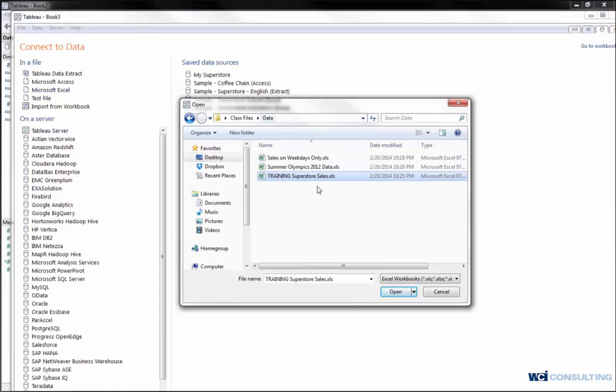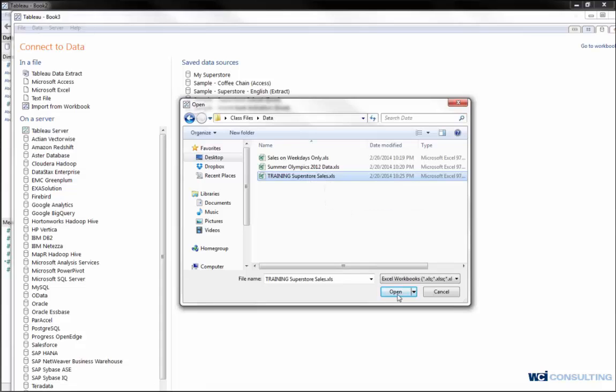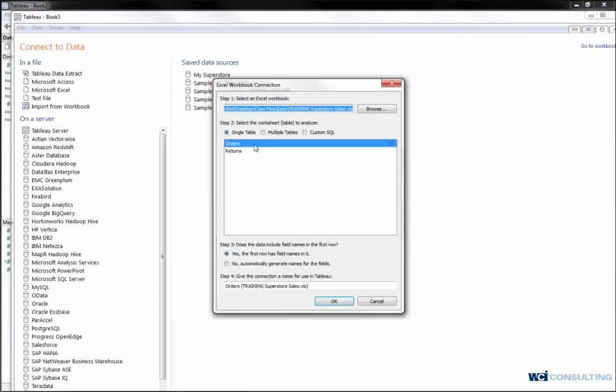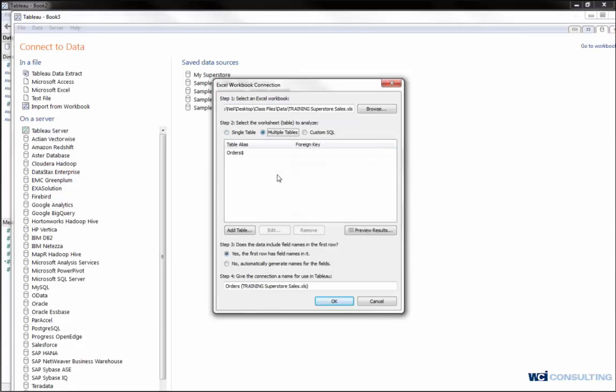I'd connect to my data one, in this case training superstore sales. Hit open. And then again, it tells me my list of tables. In this case, I have two tables, orders and returns.